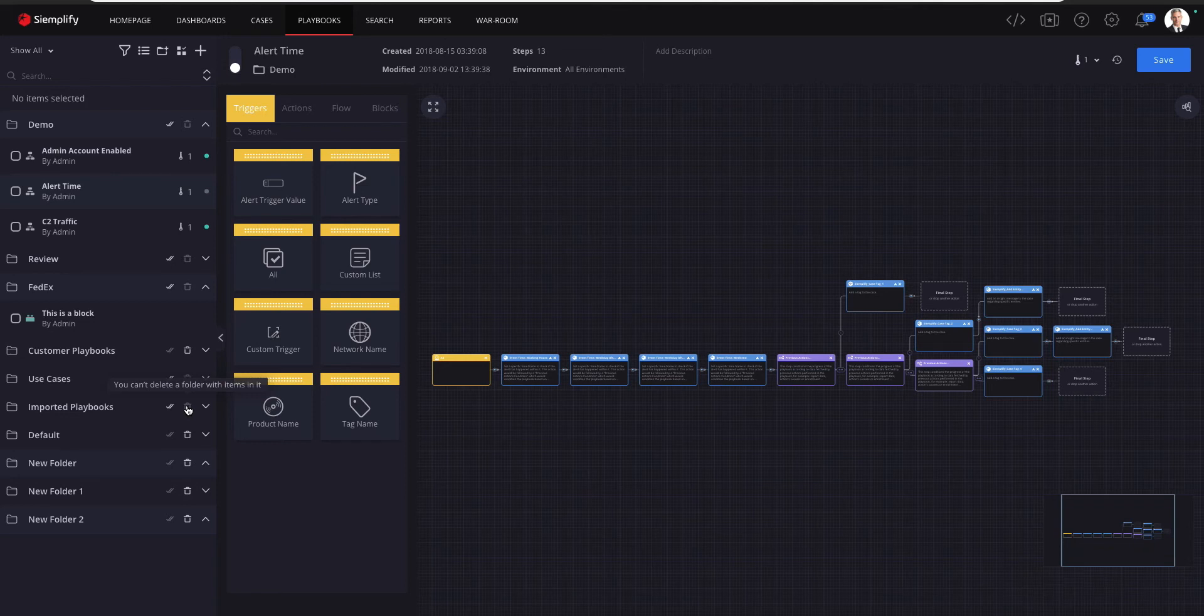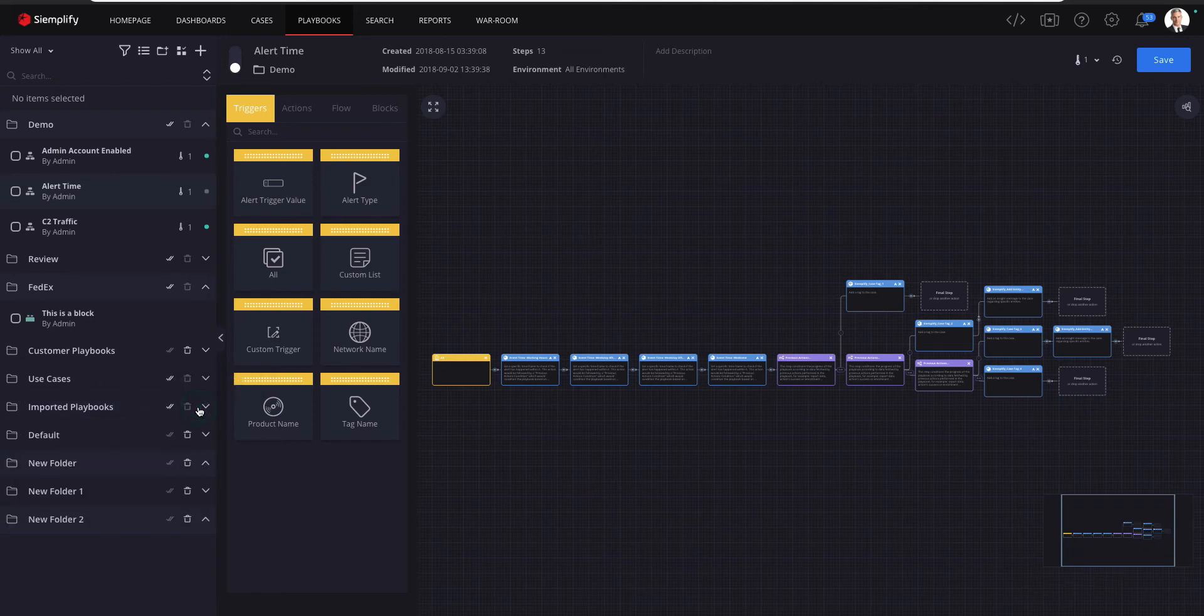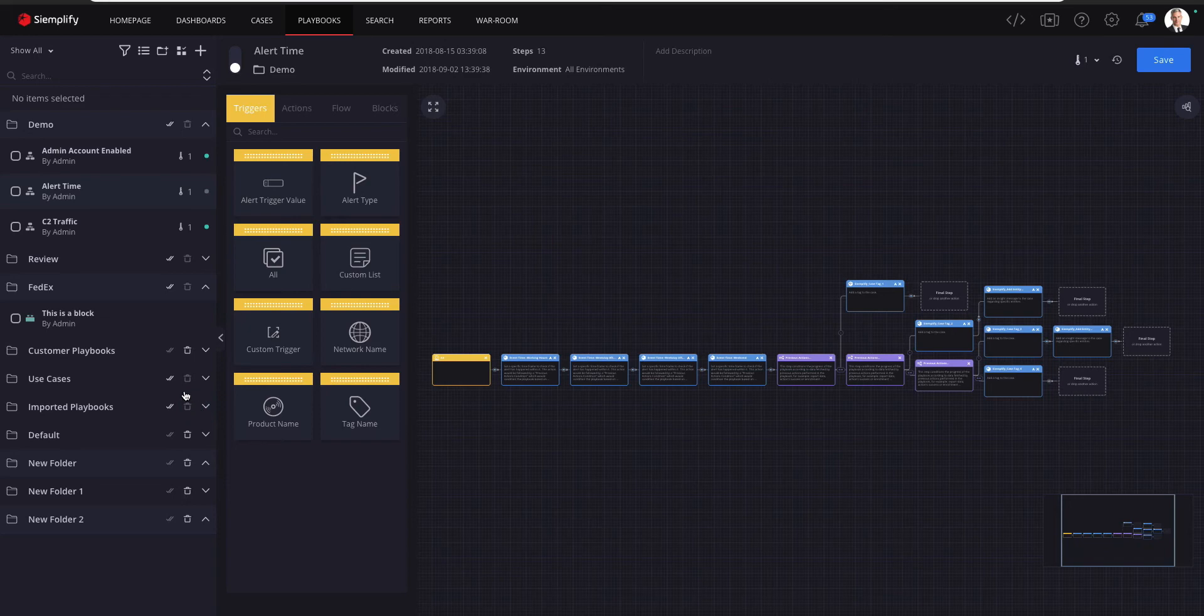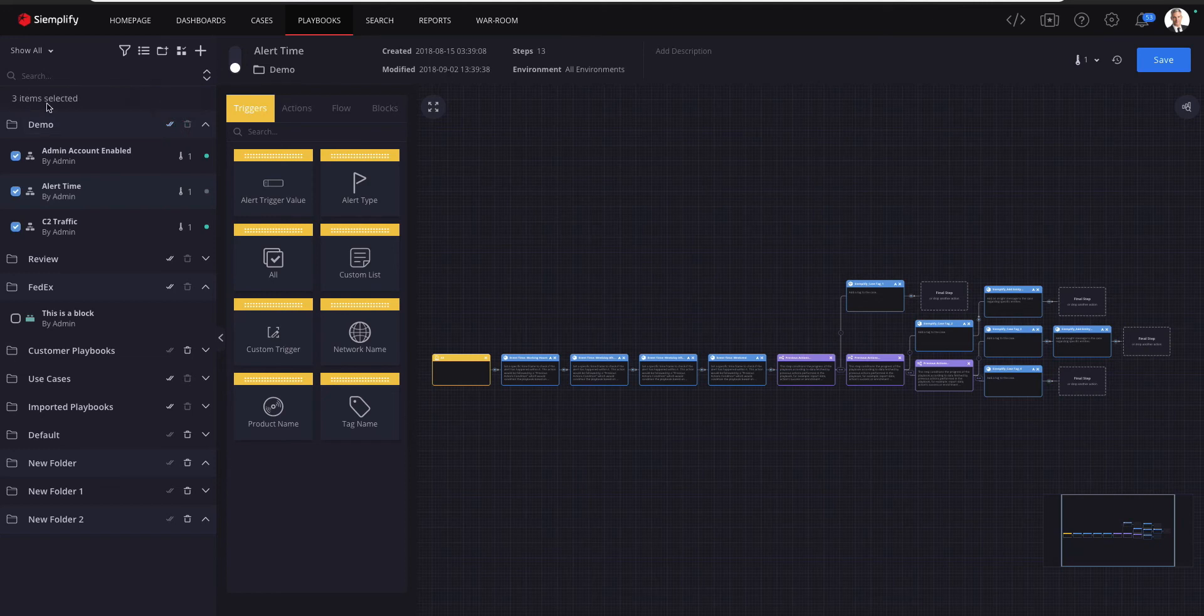Let's see how we can duplicate some relevant playbooks to a new environment. Instead of duplicating each playbook one by one, you can select all the items in the folder at once by clicking on this double check mark icon. Now that you've selected all the items in the folder, you can see that the number of items that have been selected is displayed above.